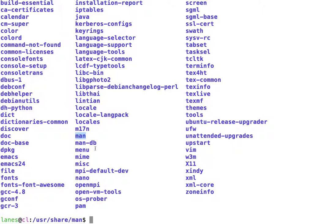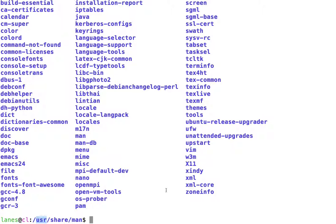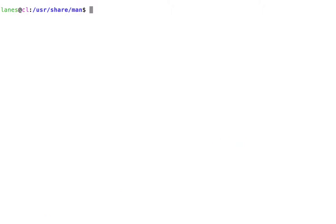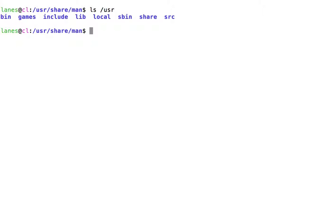The parent directory of share is user. In other words, the user directory contains the share directory. Let's verify this by using ls to view the user directory. The user directory contains the share directory.